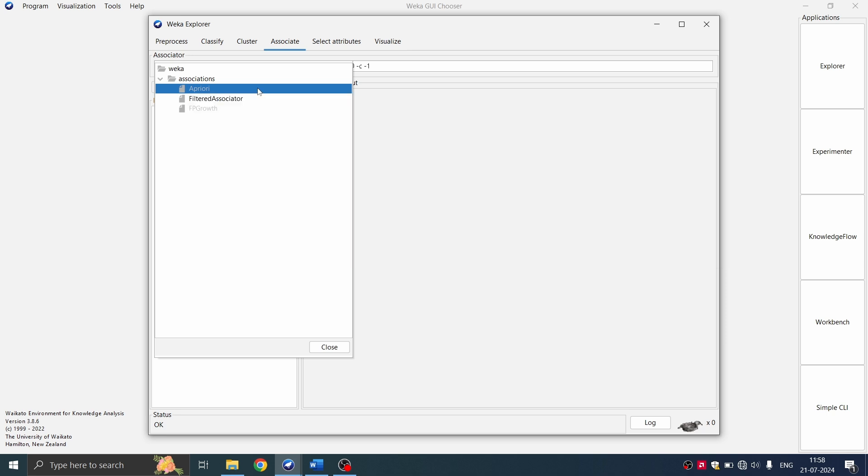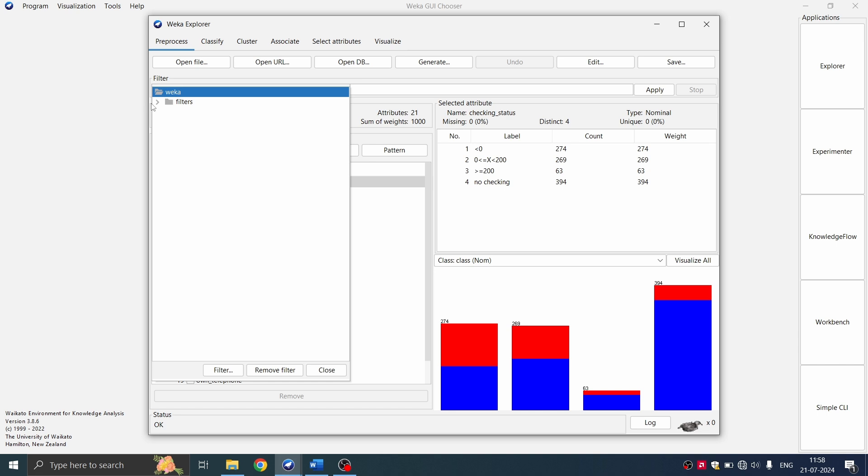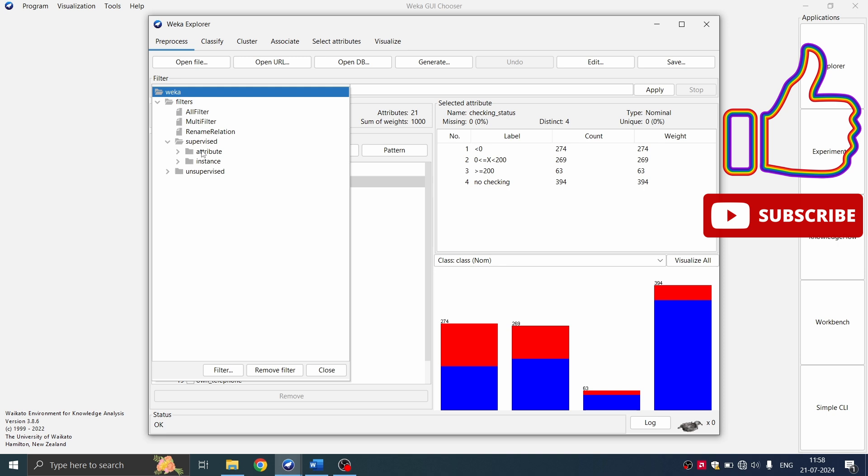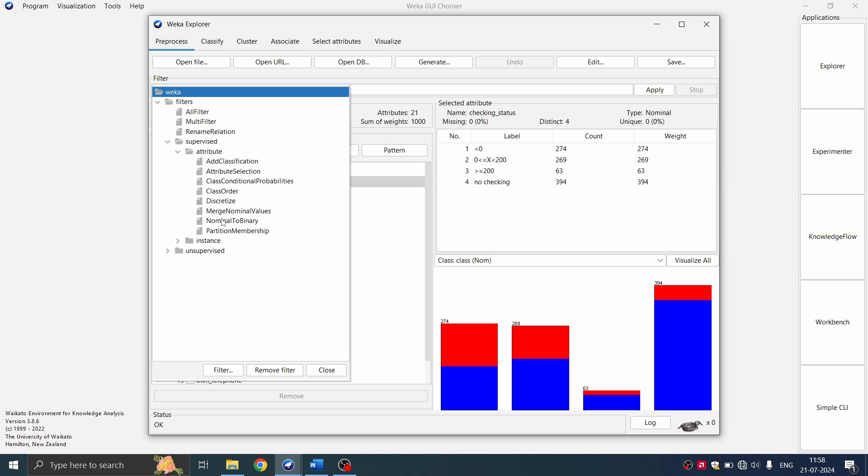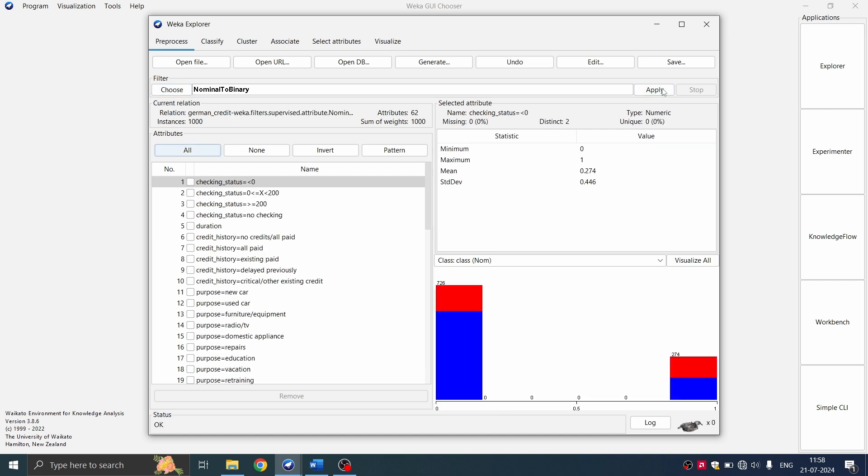So you're going to preprocess the data to meet the specific requirements. Go to the preprocess tab. You can choose the filter and here in filters, I'm going to go for supervised and you can see in the attribute, you can see nominal to binary. I'm going to convert all the nominal values to binary values. So I'm going to click this and then click on apply.